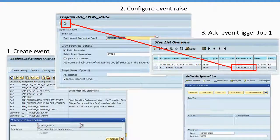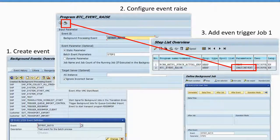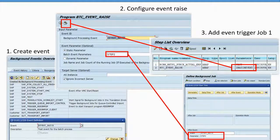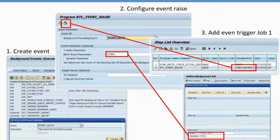To highlight the important links between these steps: the variant you save in step two is the variant you use in Job one's event-raise step. The event and event parameter specified in step two must match exactly what you specify in the start condition of Jobs two and three — that's how everything is linked together. In the next part of this course, let's see how to actually set this up in the system.